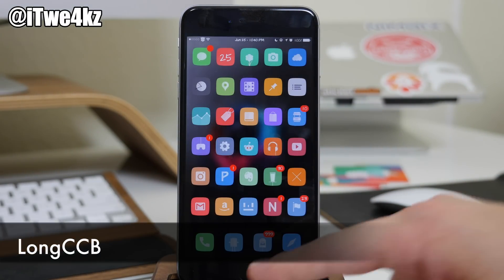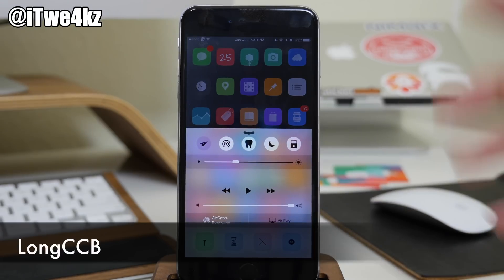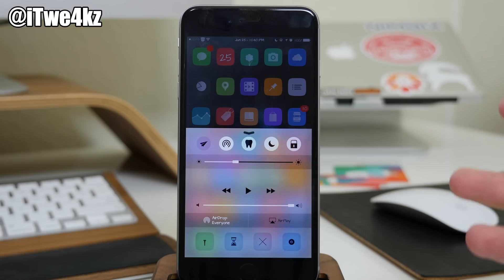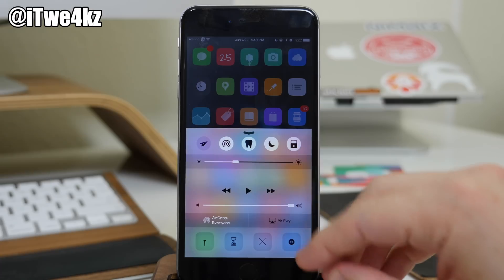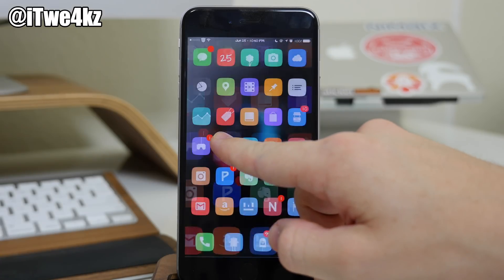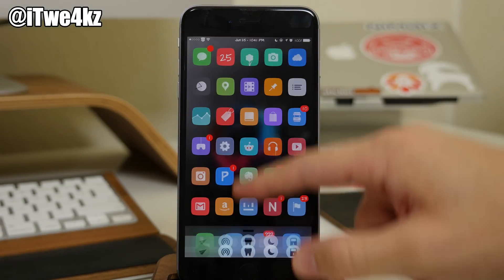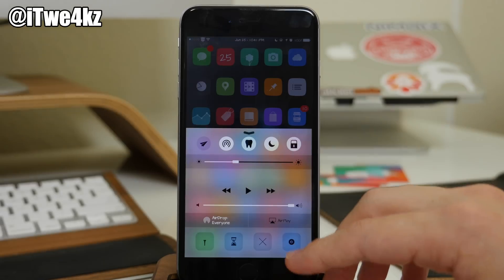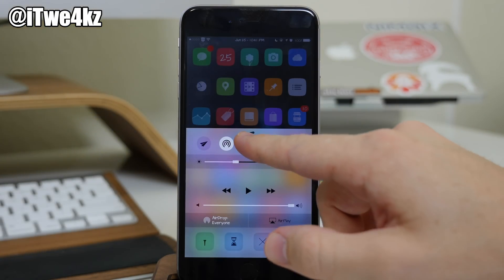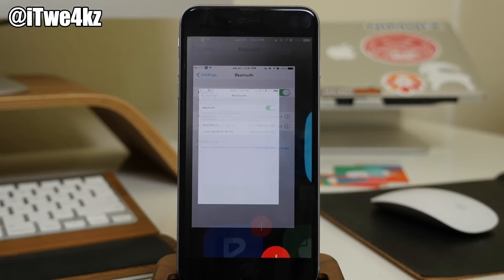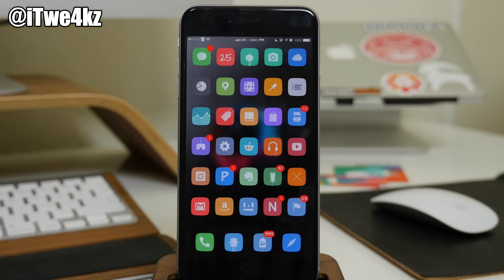Next up we have a tweak called LongCCB. If you swipe up the Control Center, this allows you to long press on the indicators to go directly to that settings panel. For instance, tap and hold on Wi-Fi and it opens up the Wi-Fi settings. Tap and hold on Bluetooth and it brings you directly to Bluetooth. It's just a quick way to get to those settings options.